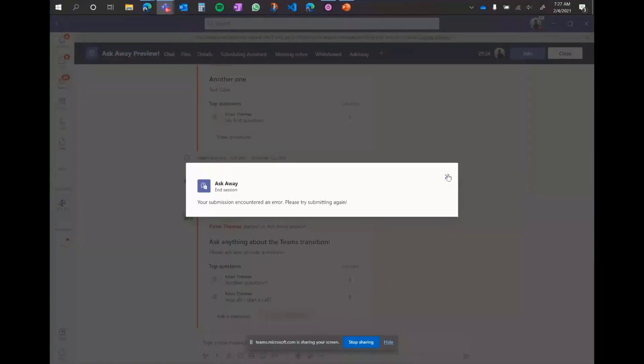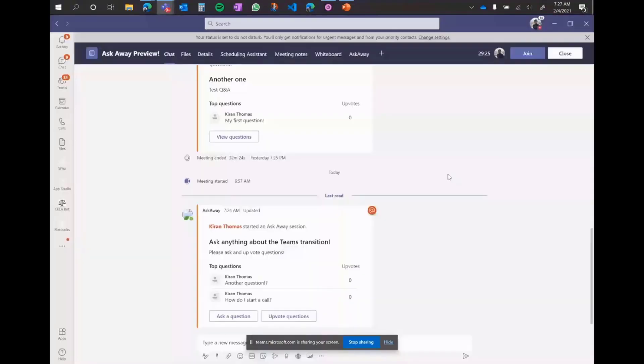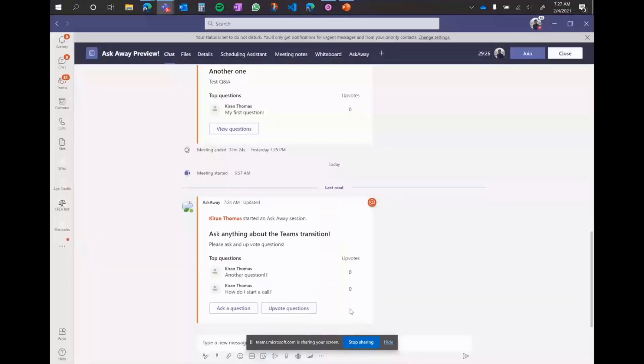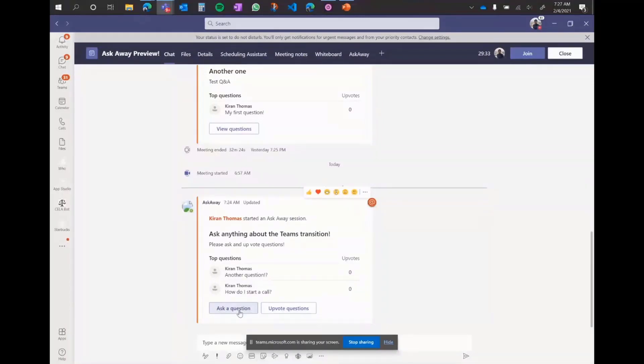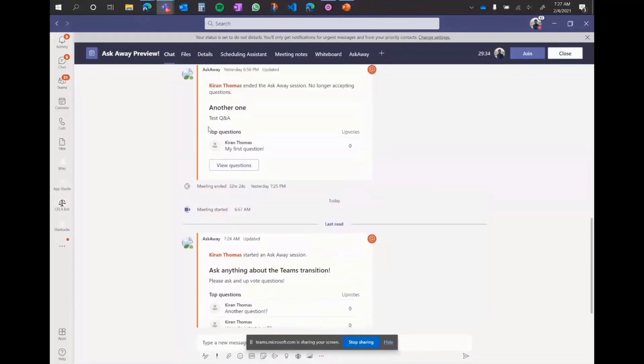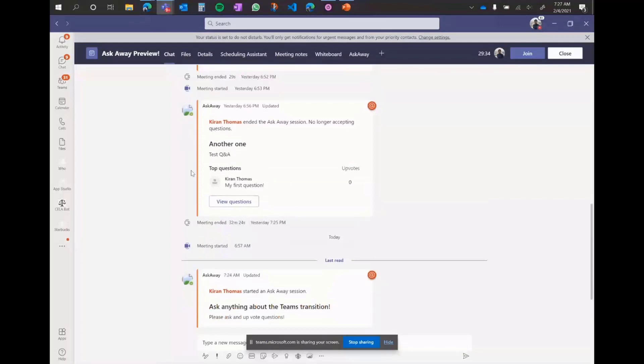Running into an error. Pardon me, but yeah, pretend that this ended the session and this question would disappear. Kind of like here. There we go. We have one that successfully ended and you wouldn't be able to ask any questions. You can view past questions. So hopefully that gives you an idea.